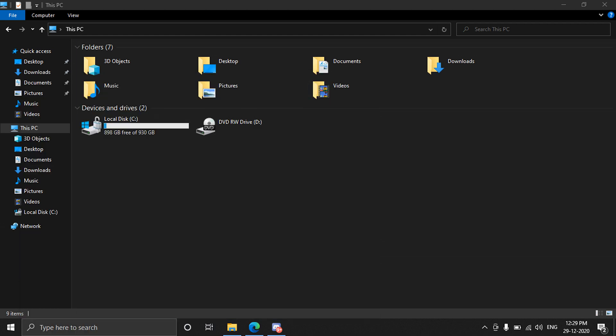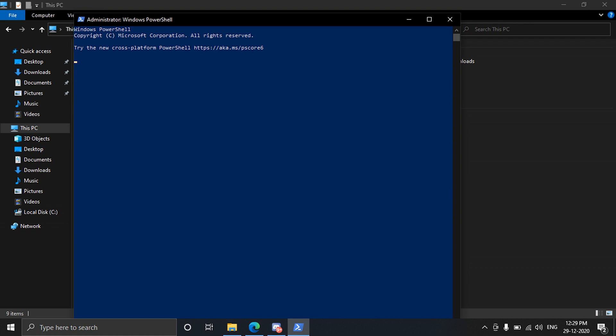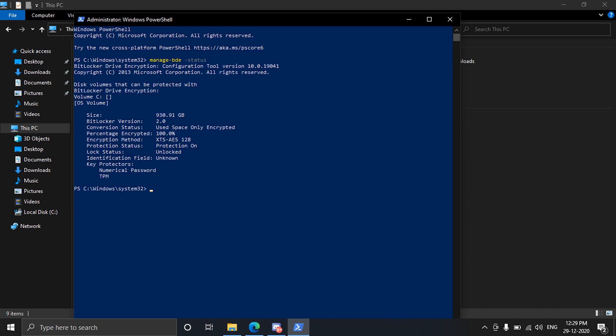So now you have to type in a command: manage hyphen bde space hyphen status. And present I'm gonna write the commands in the description so that you can just copy it. Now as you can see I have only one drive and C, it says that the protection is on and it's encrypted.